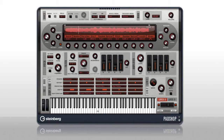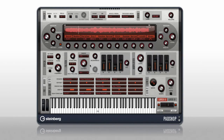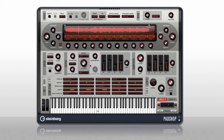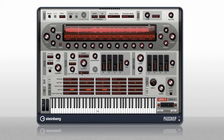PadShop incorporates features never seen before in a grain synth, like the spread control. You also have pitch controls for tuning and formant, filters with a dozen different styles, and a dedicated filter envelope.